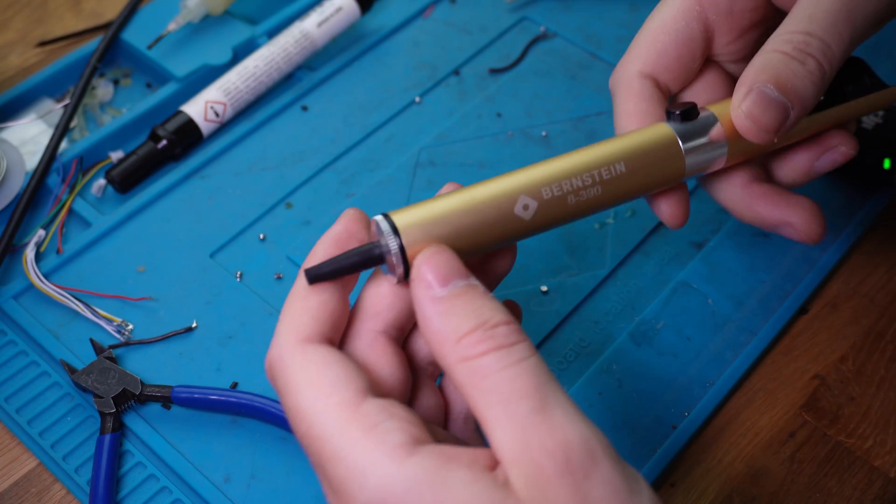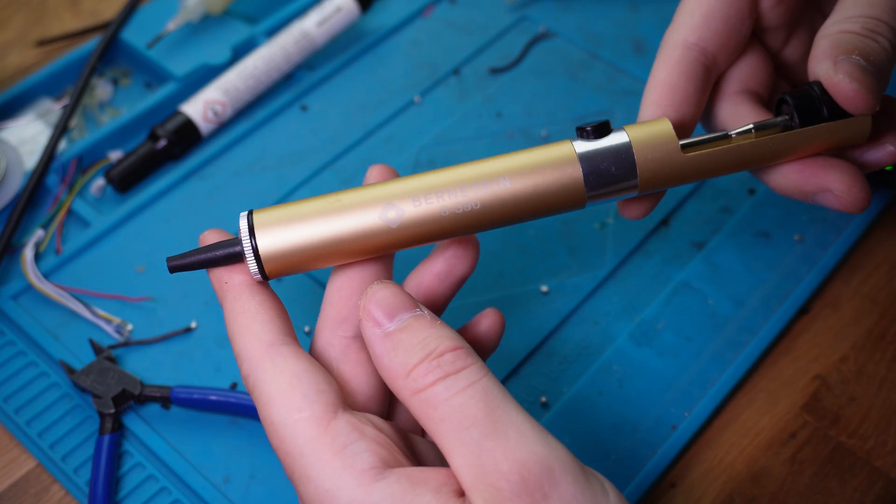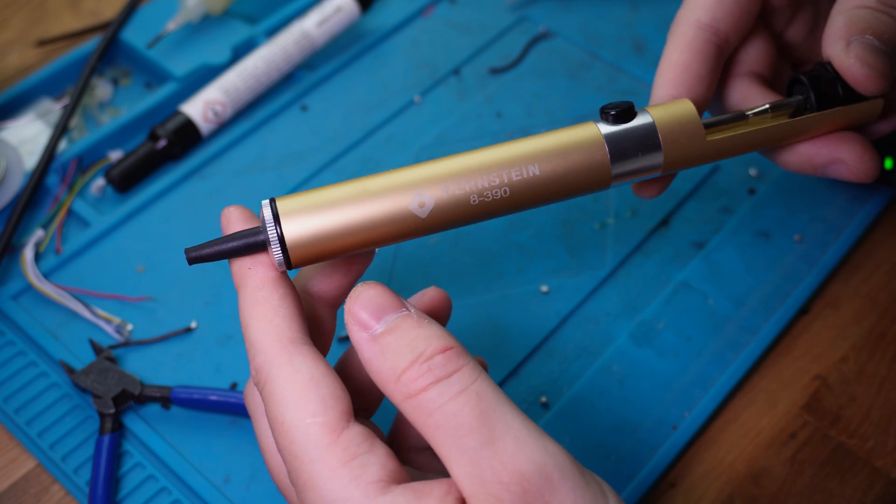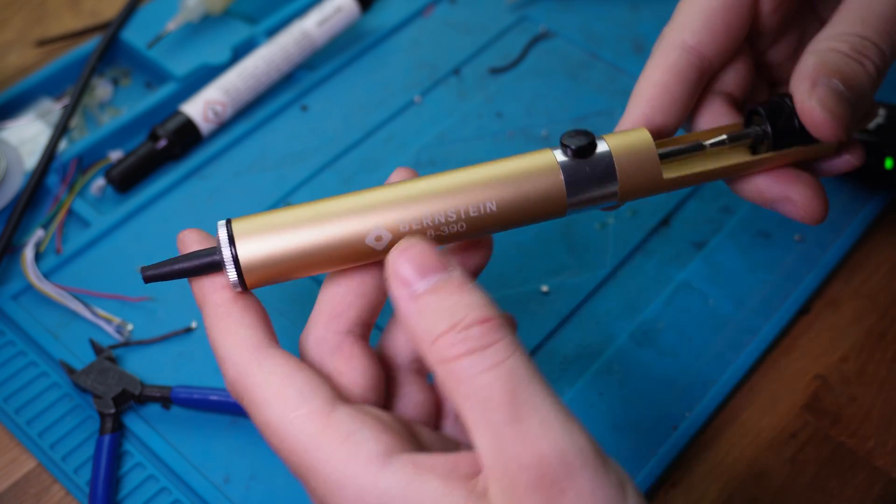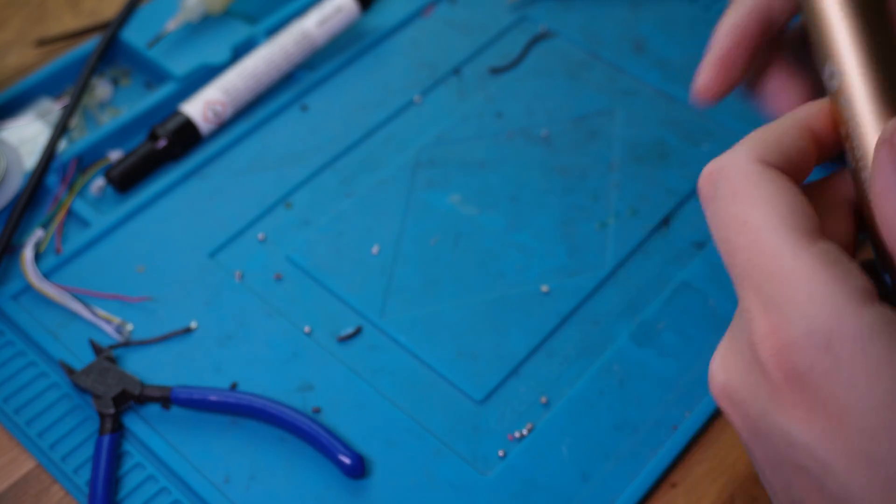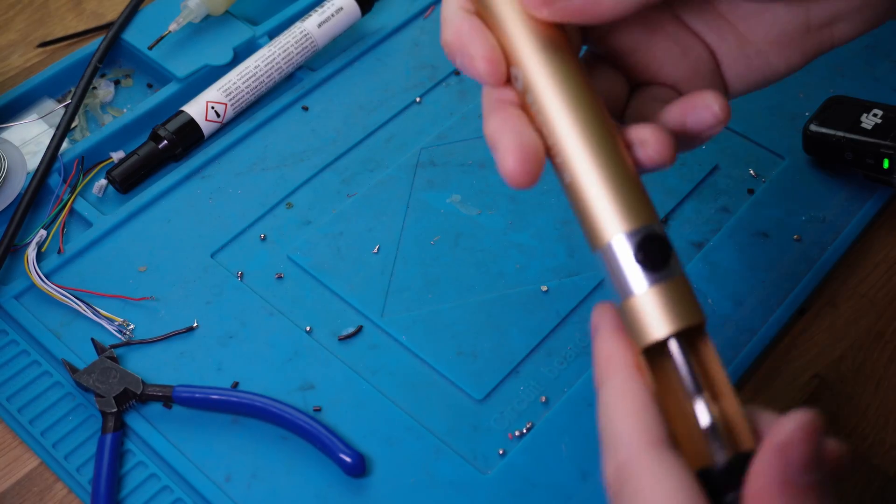And you should get one of these solder suckers, or solder pumps, or whatever they're called. I'm going to show you how these work.